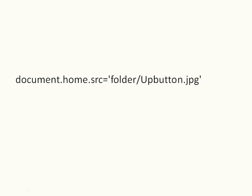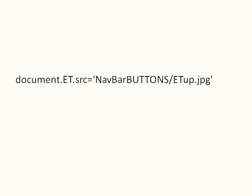Now, if your image is in a folder, which ours is, you can put folder, slash, and the location. So, just to show you, this is the code that we're initially going to use.